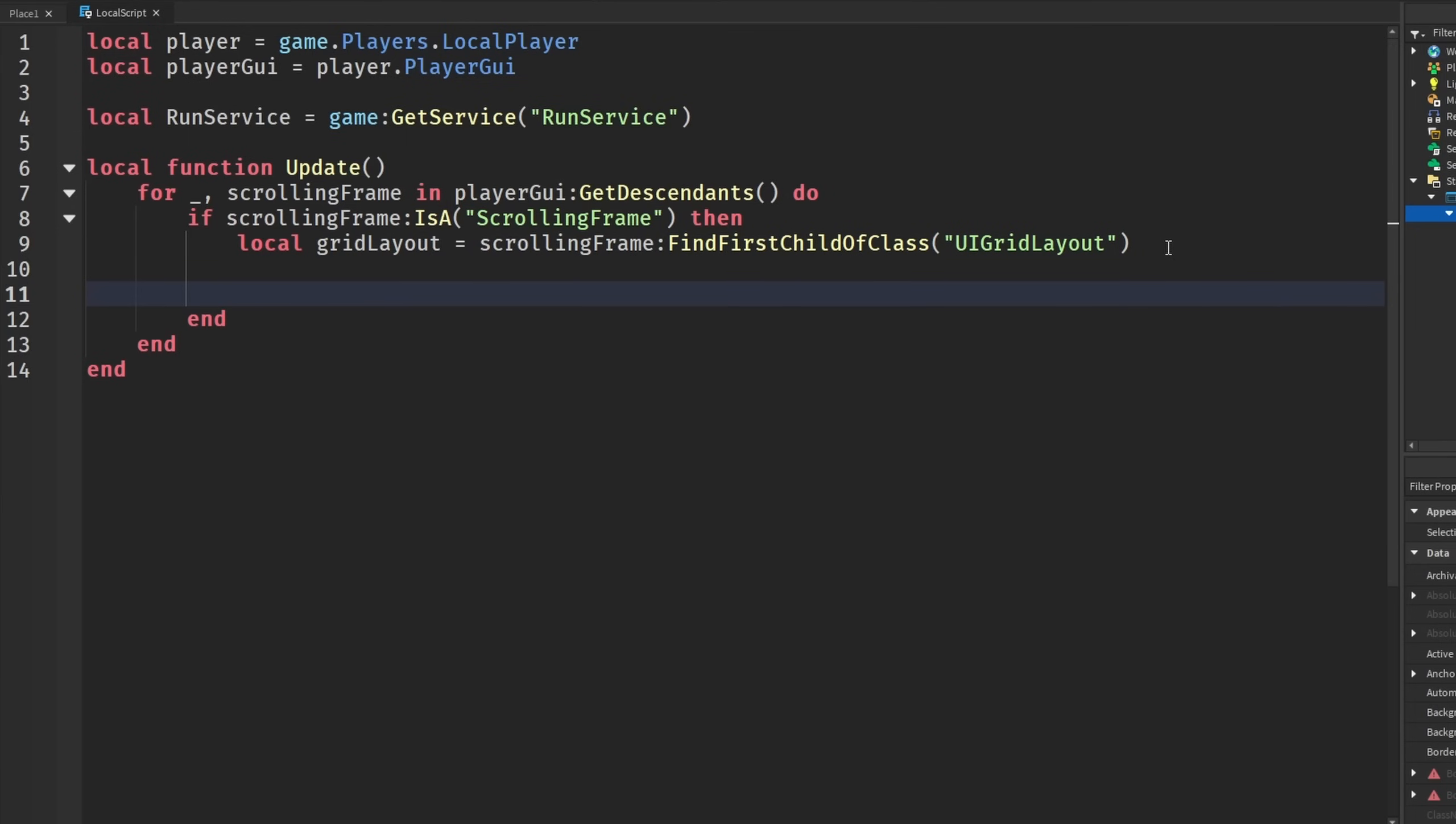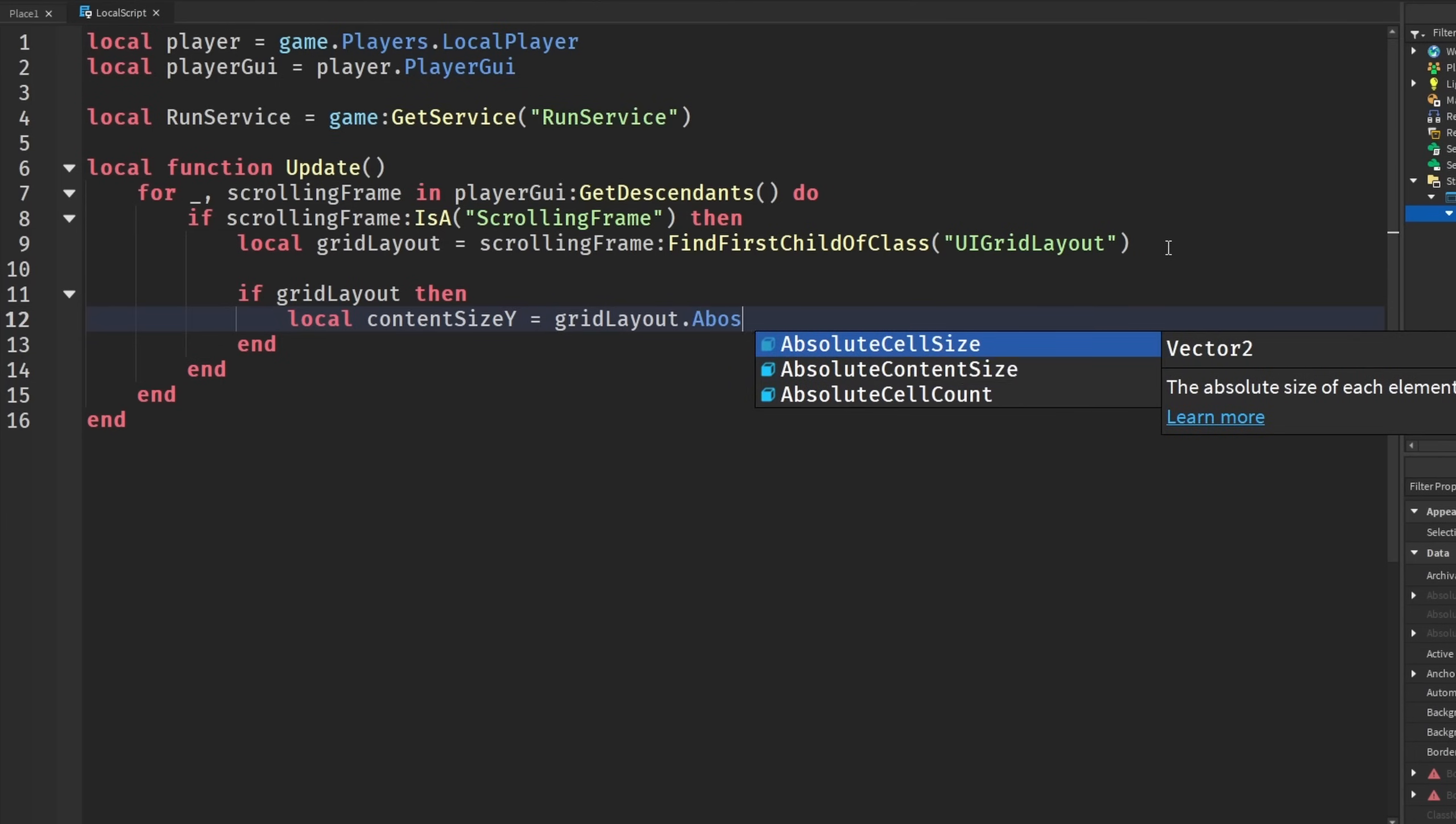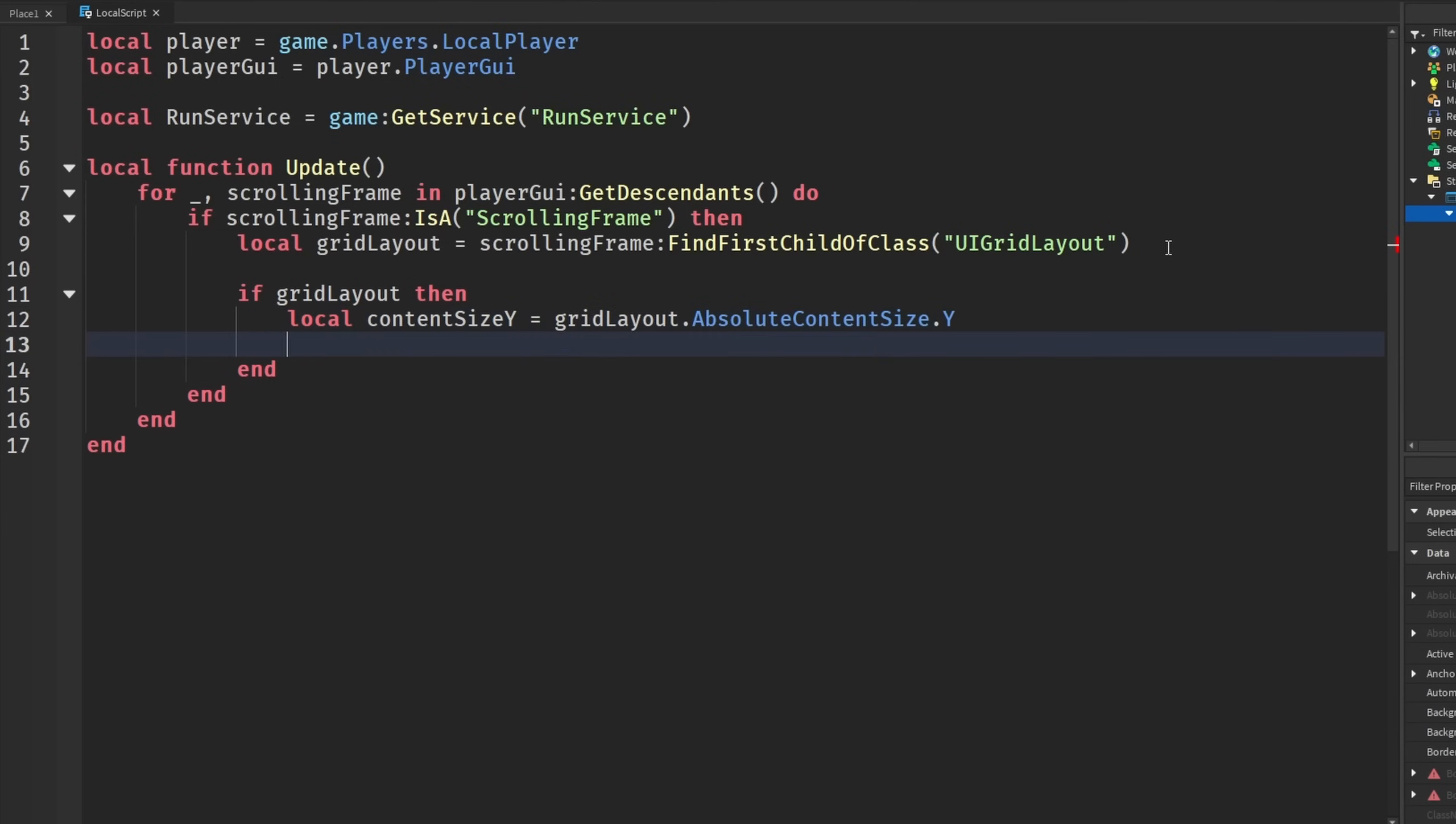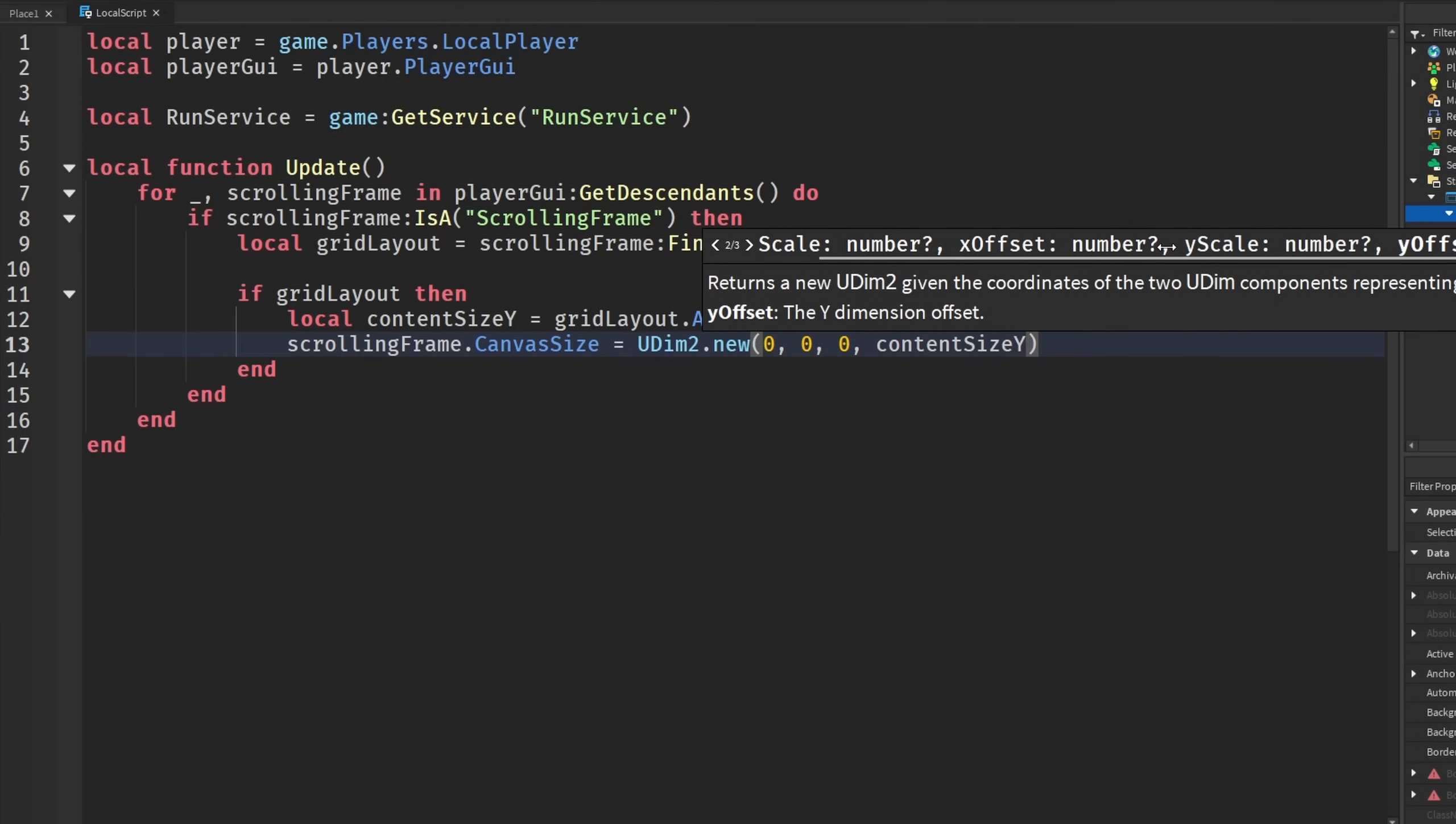Then we need to actually check if we have the UI grid layout in our scrolling frame. So if gridLayout then, and we're going to get a contentSizeY from the grid layout. So gridLayout.AbsoluteContentSize.Y. And then we're going to set the scrolling frame's CanvasSize to UDim2.new and set zero for all these and then say contentSizeY.